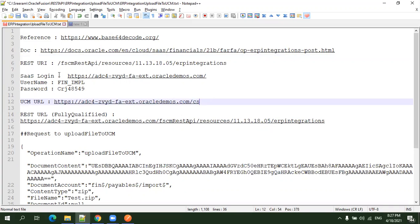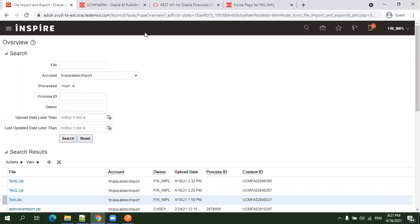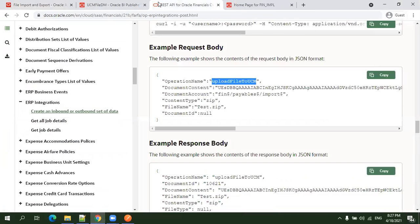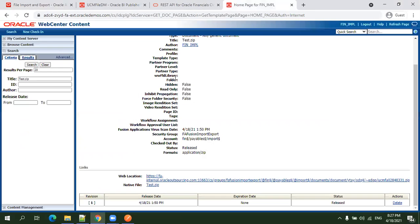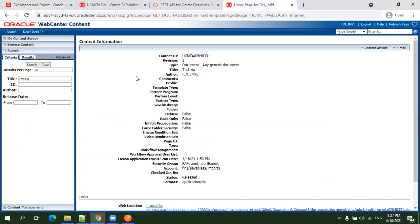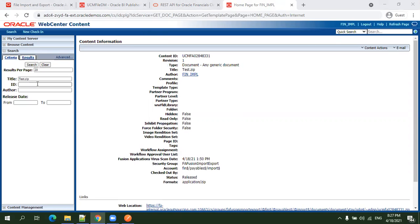If you have your cloud login, just mention slash CS and this becomes your UCM URL. You can search files based on file name or file ID from this UCM URL, which is available by default for Cloud ERP.